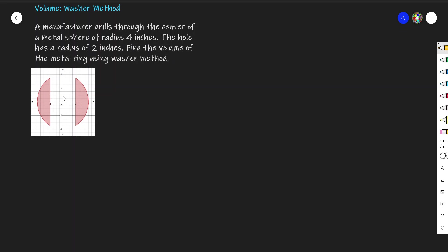What we see here in the picture is the cross section of the metal sphere with the hole drilled through it, which has a radius of 2 inches. This represents the cross section of our metal ring. That means we need to find an equation with respect to y.